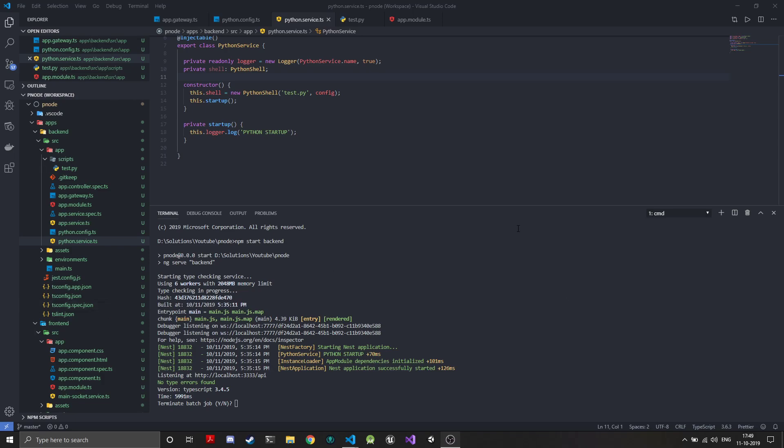Welcome back to Blazing Gamer and its Python Plus Node series. In this video we'll be creating the utility functions that will help us send data to and from Python and Node. In the last video we configured the Python shell and it was being started as we wanted.